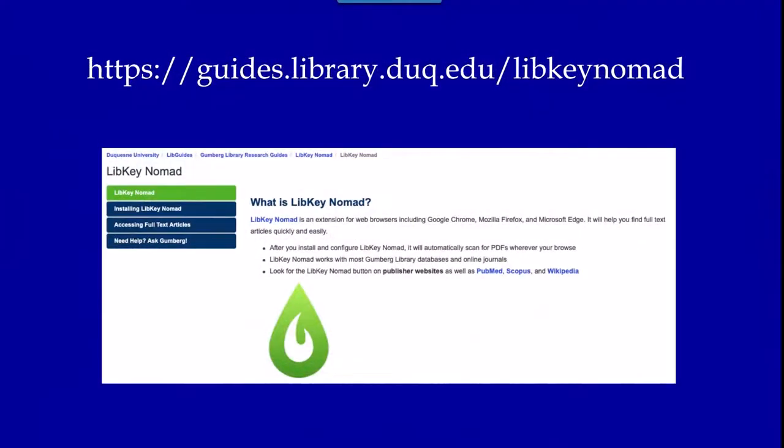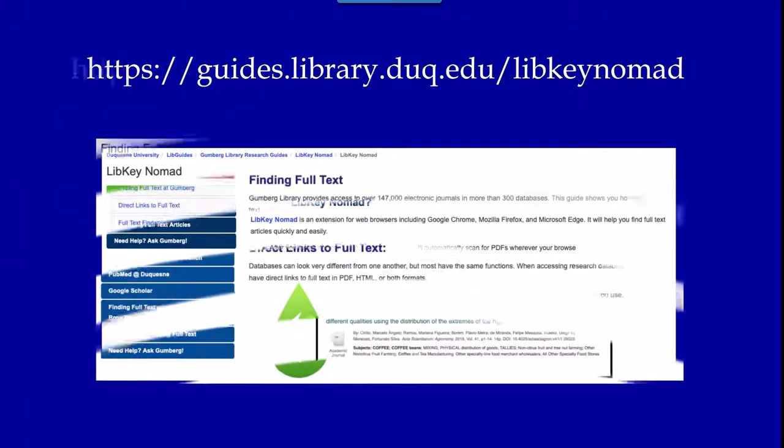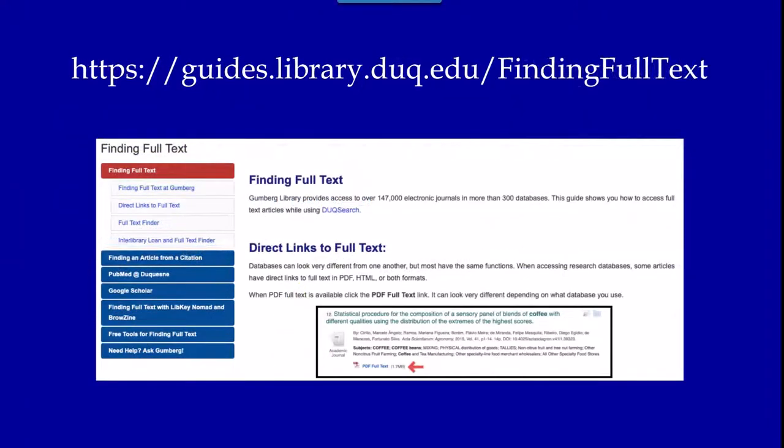You can learn more about LibKey Nomad and its features in our LibKey Nomad guide at the site below. To learn about other ways to find full text articles, check out our Finding Full Text Guide.